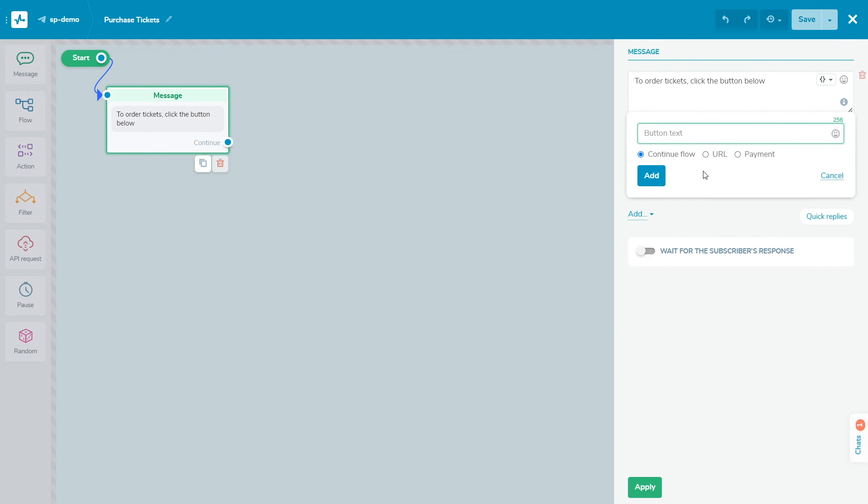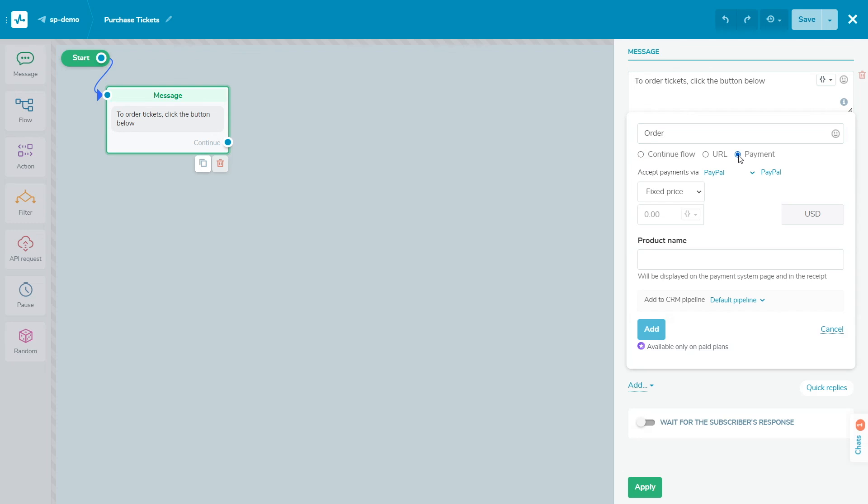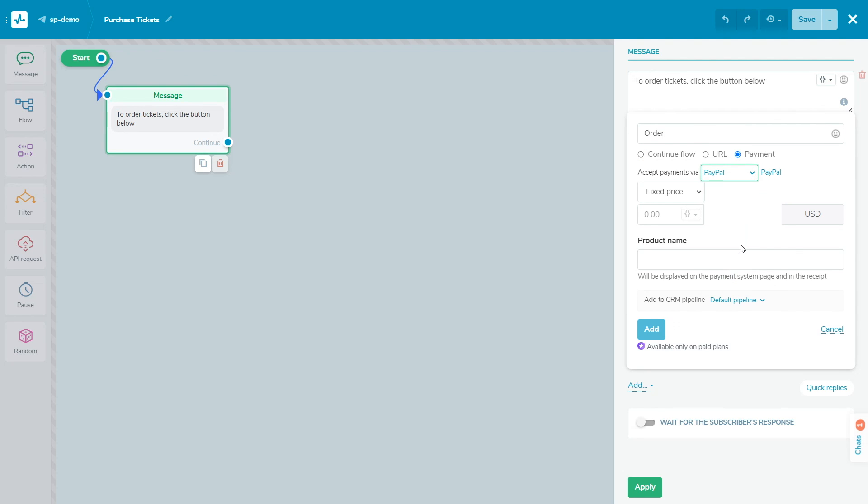Now you can choose Stripe as a payment system for payment buttons in chatbots and landing pages, and also make your courses paid. Please note that payment acceptance is only available on paid plans.